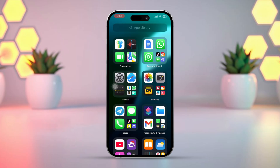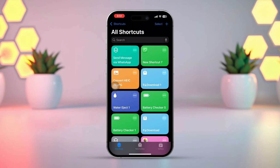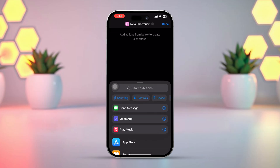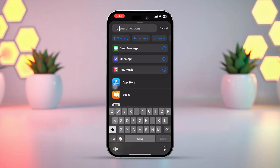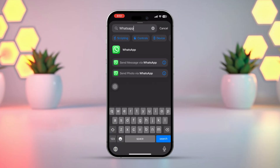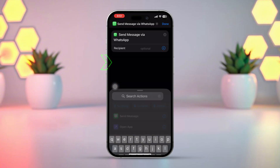Setting 1. Open up the Shortcuts app. Next, tap on the plus icon from the top right corner. Now, tap on the search box and type WhatsApp. After that, tap 'Send Message via WhatsApp'.